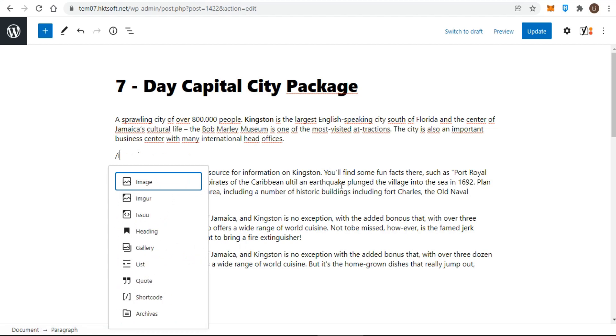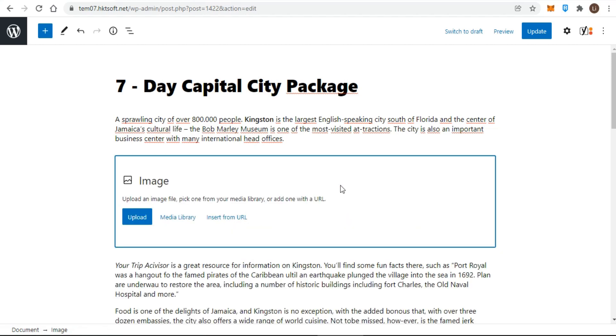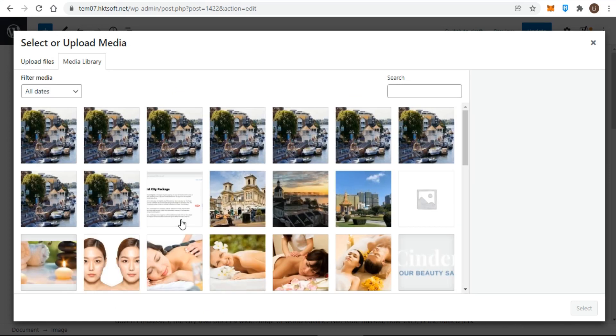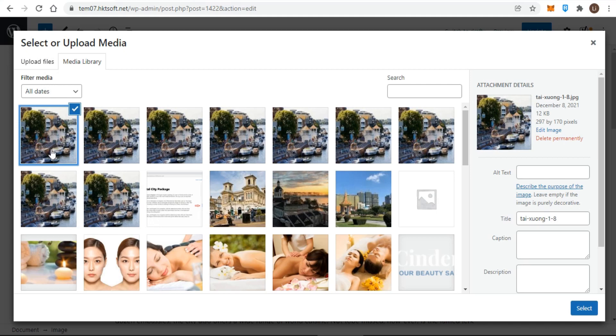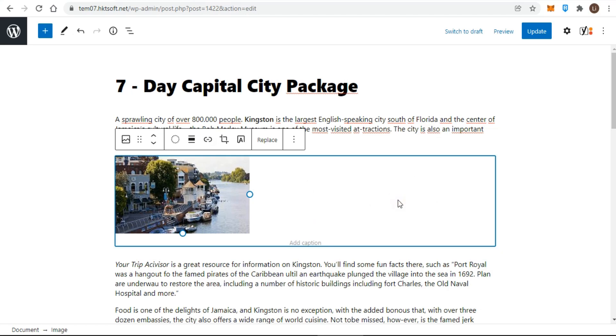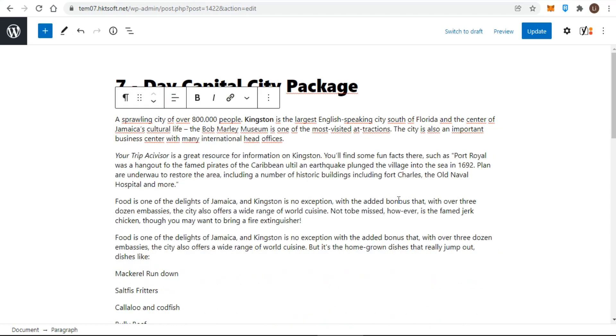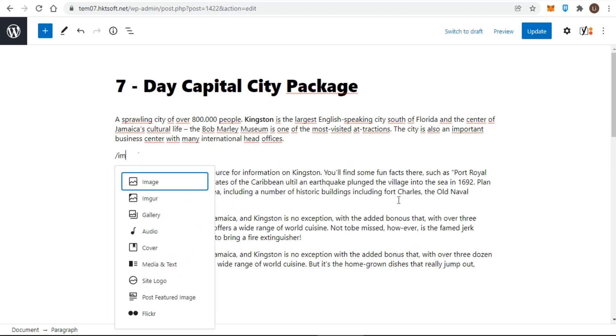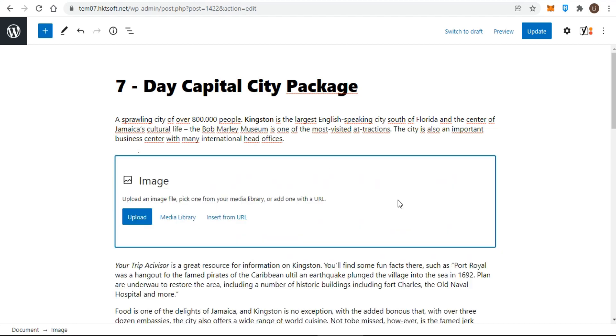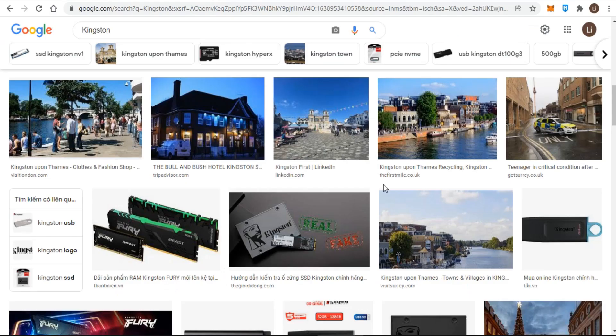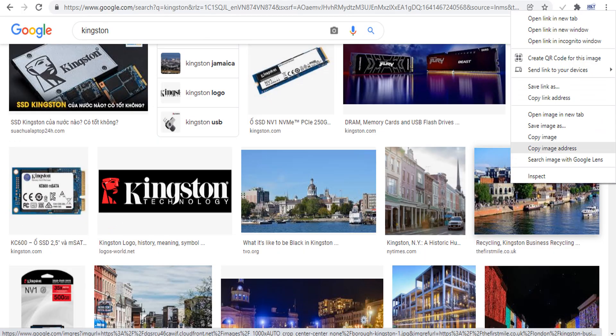If you want to add an image from your WordPress media library, click on the media library button and select the image. In case of insert from URL, simply enter the image URL in the box.